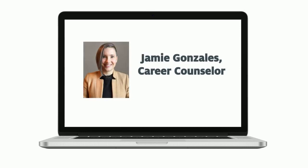Hi, this is Jamie Gonzalez with University Career Services, and today we're going to talk about resume formatting tips.